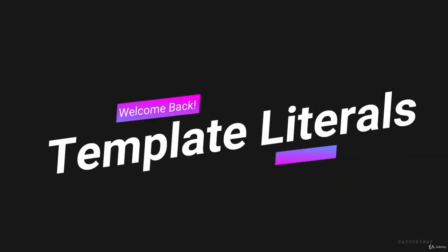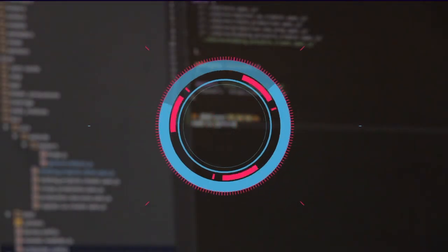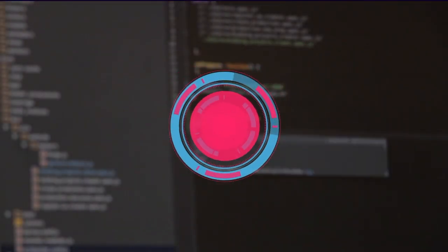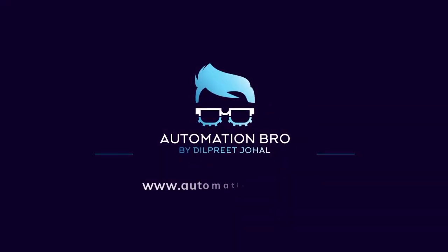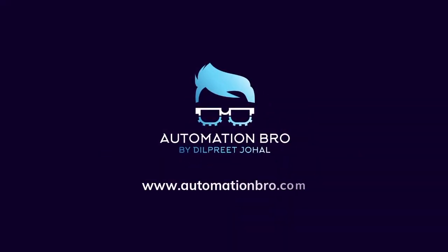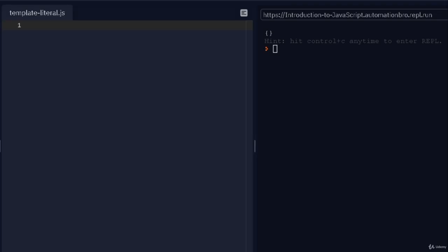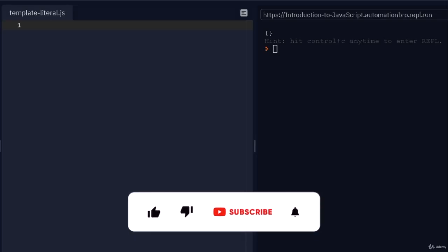Hello, welcome back. In this video we'll take a look at what template literals are and how they work. Template literals allow you to work with strings easily, and once you know them, you're gonna be using them pretty much all the time.